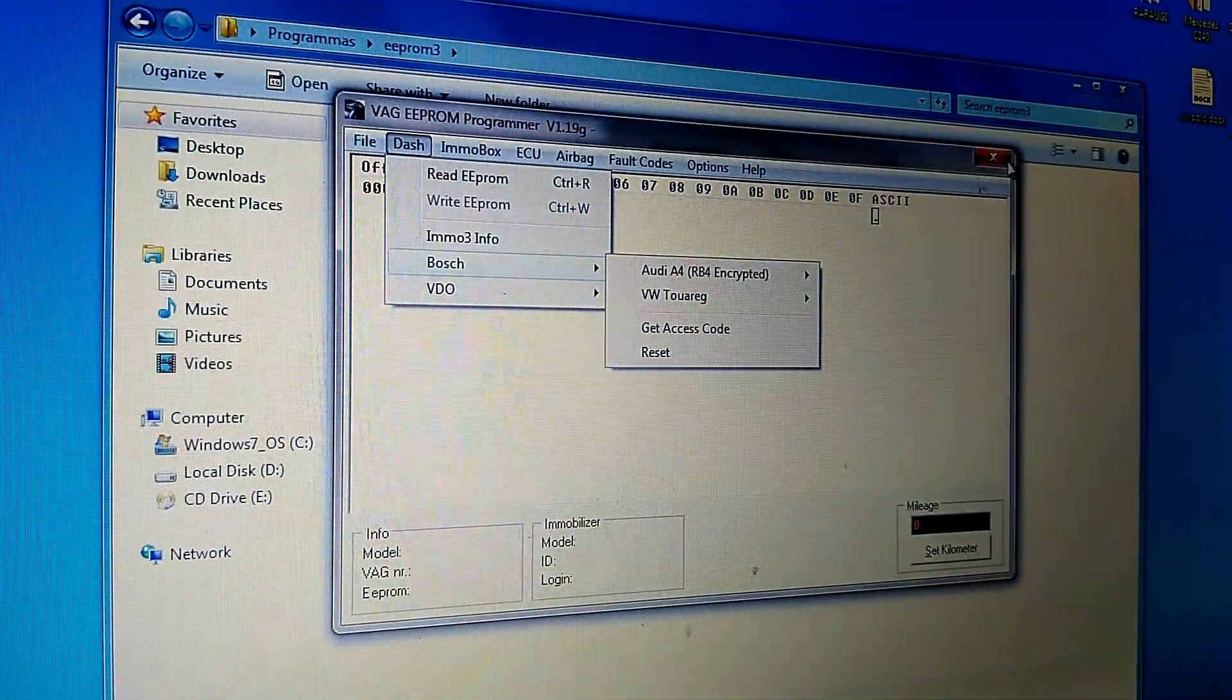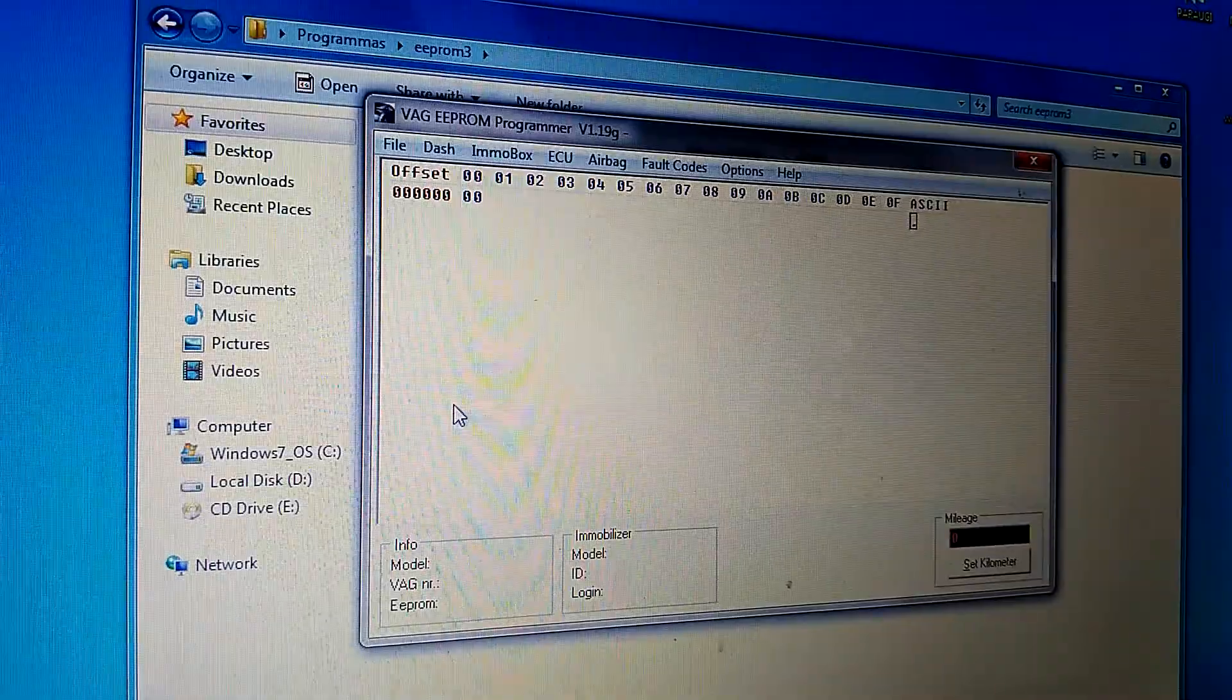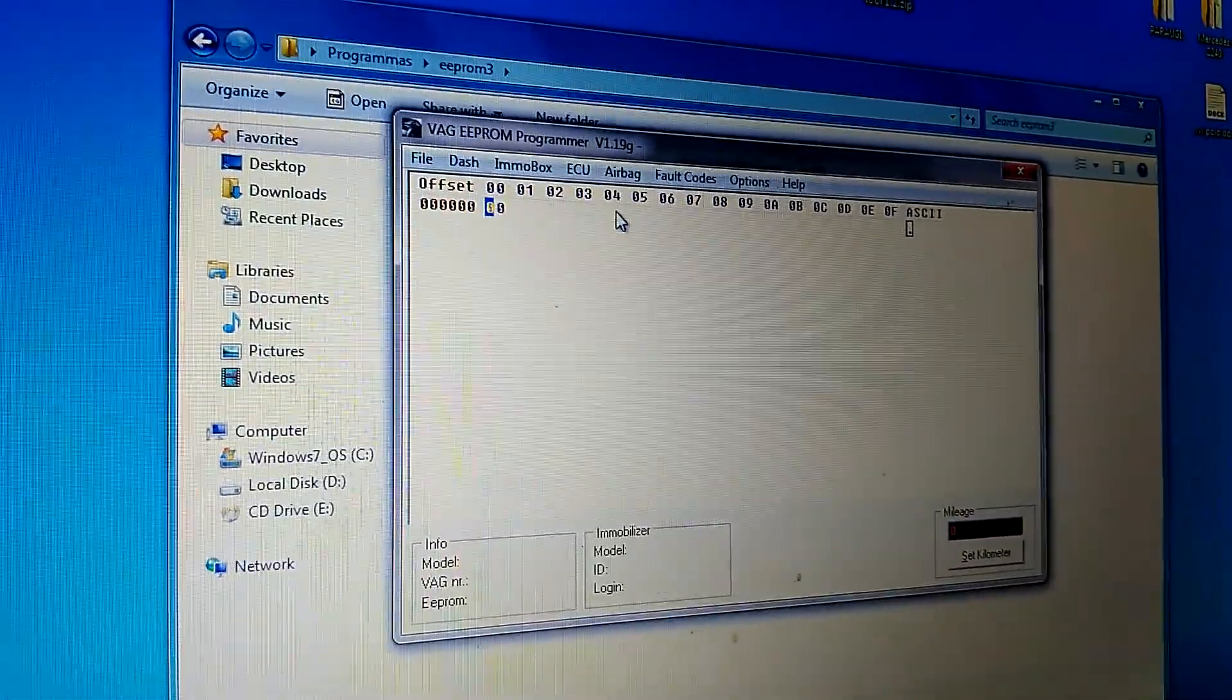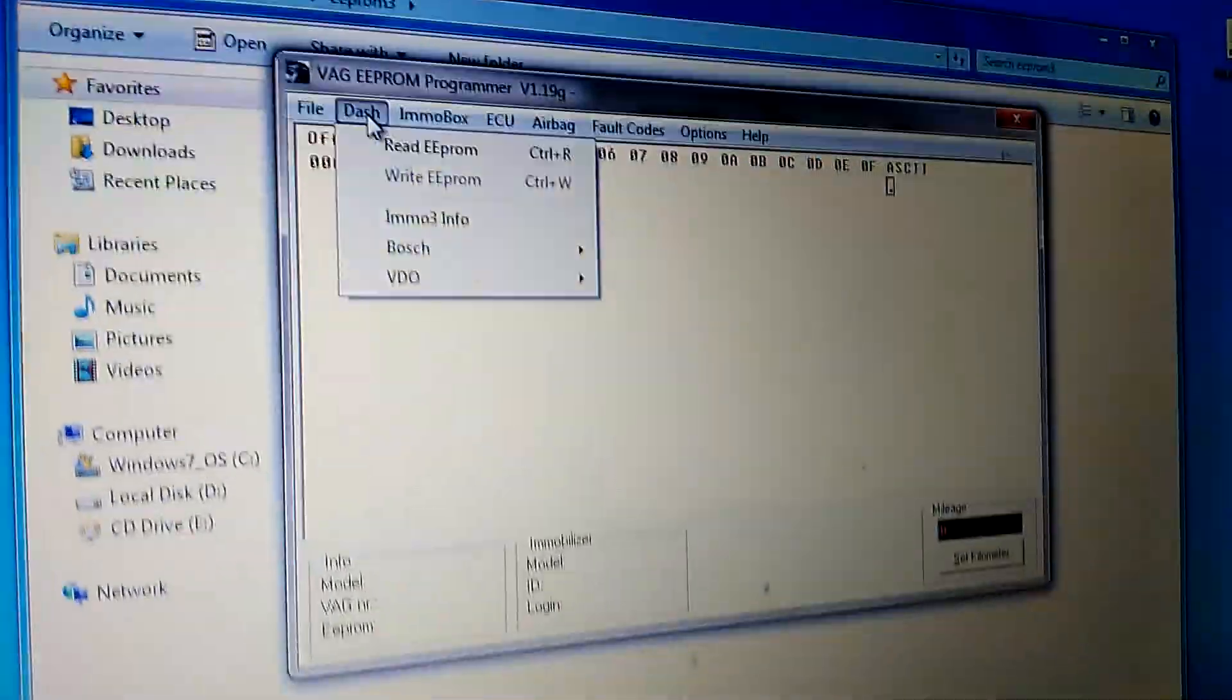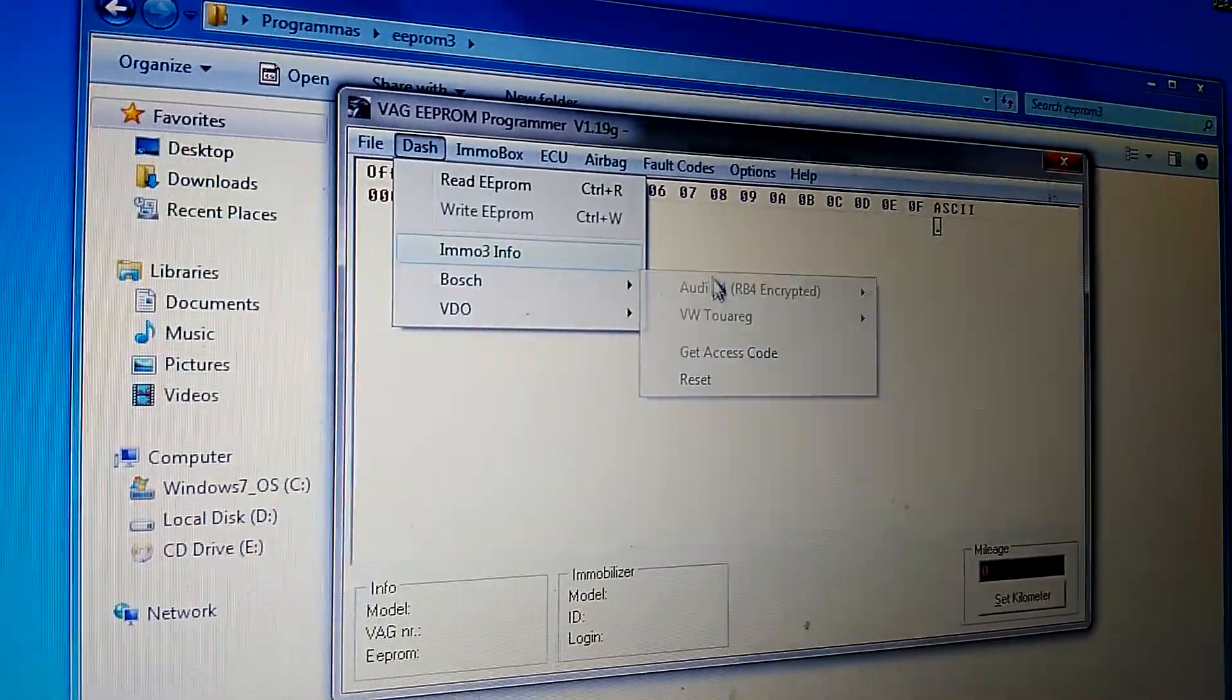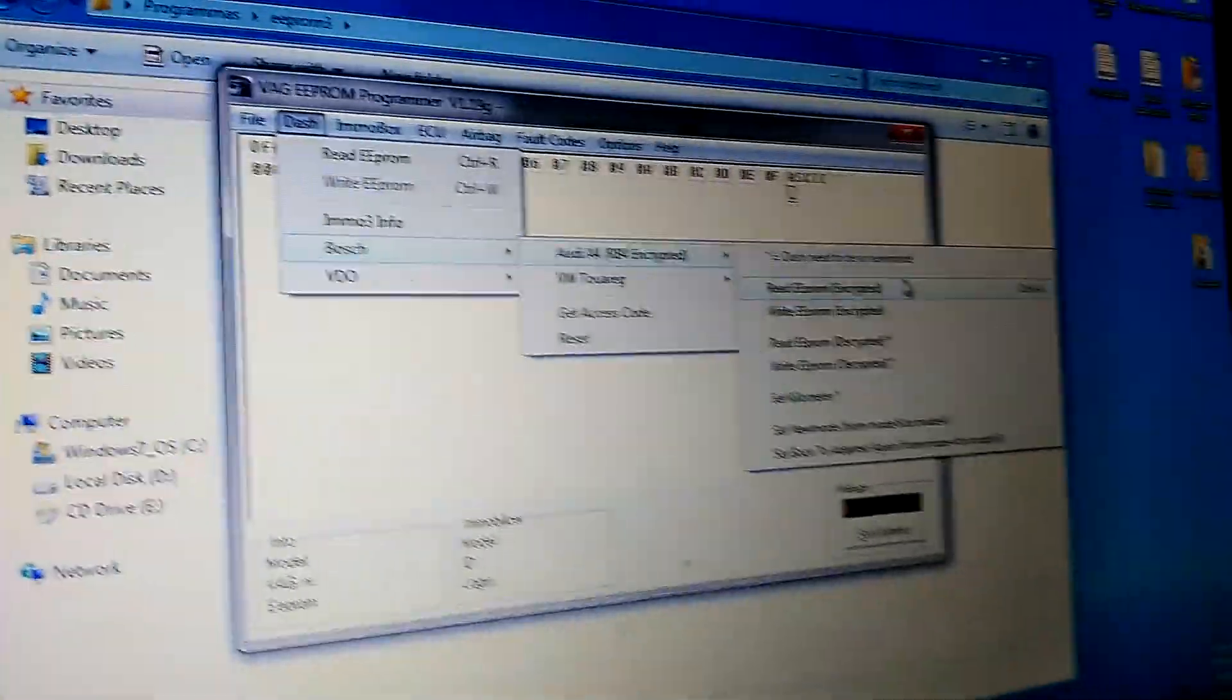you go into VAG EEPROM programmer, version 1.19G. You go to Dash, Bosch, Audi A4,